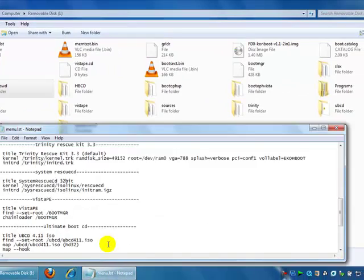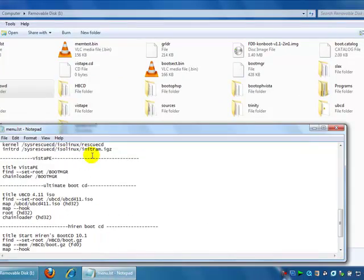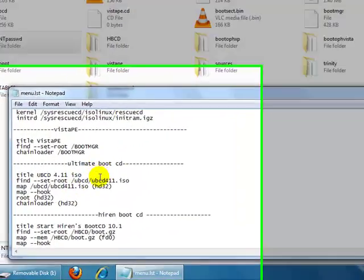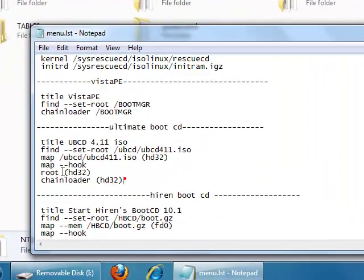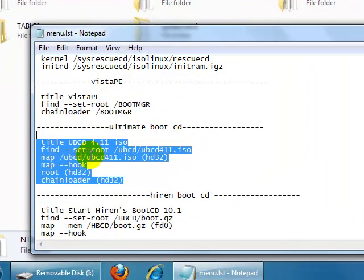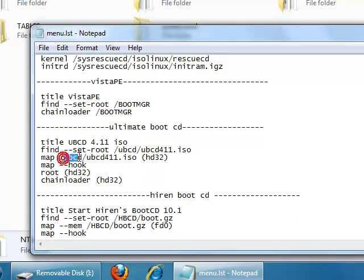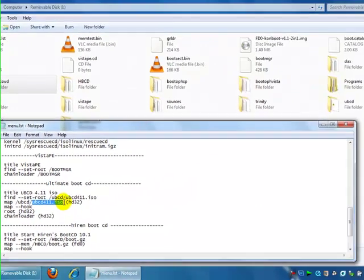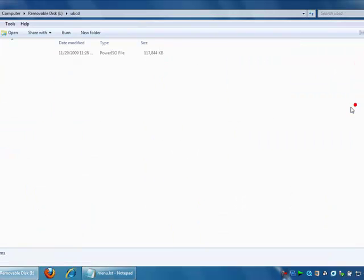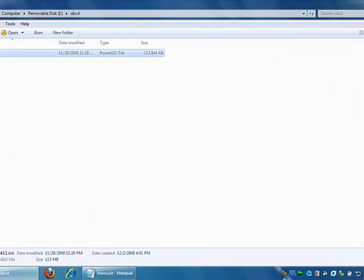Say I want to see Ultimate Boot CD. Yeah, it will look for the Ultimate Boot CD folder and look for the ISO image file. Yeah, here it is.